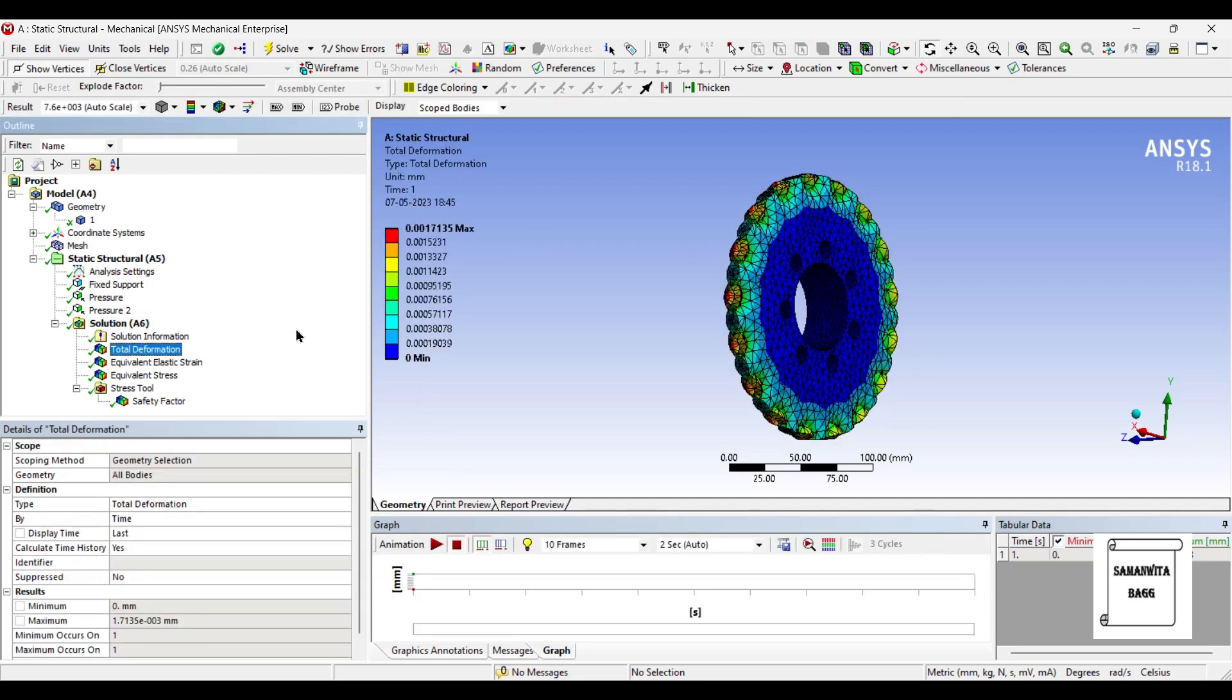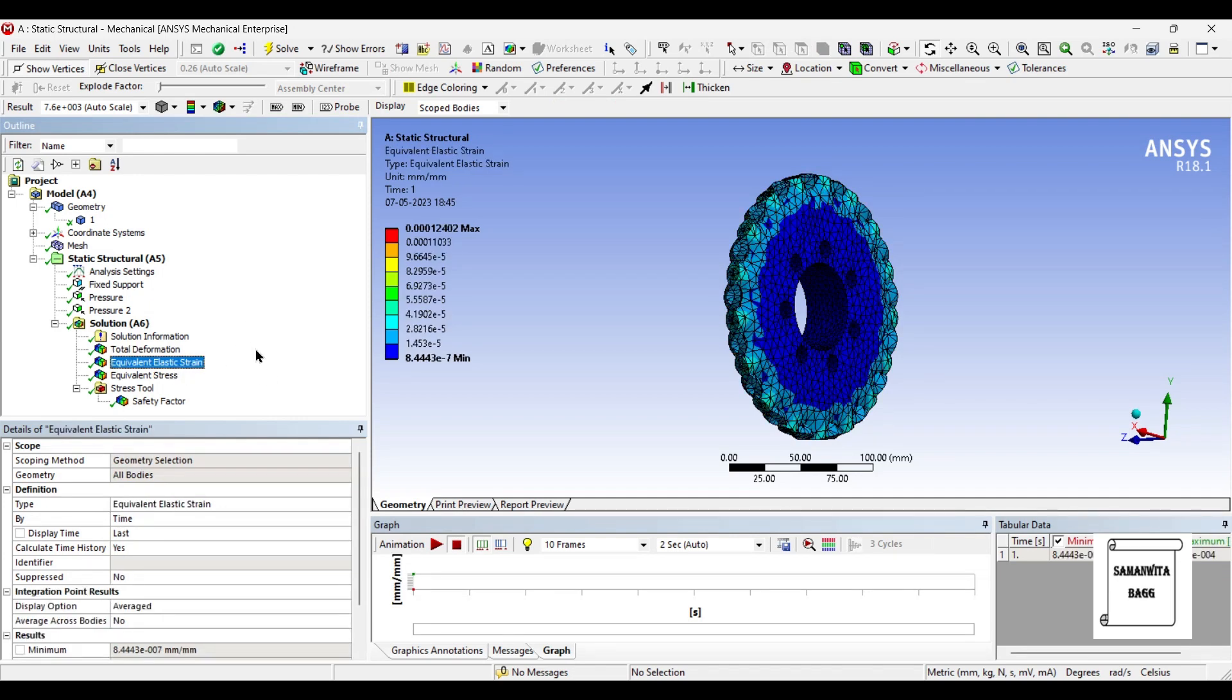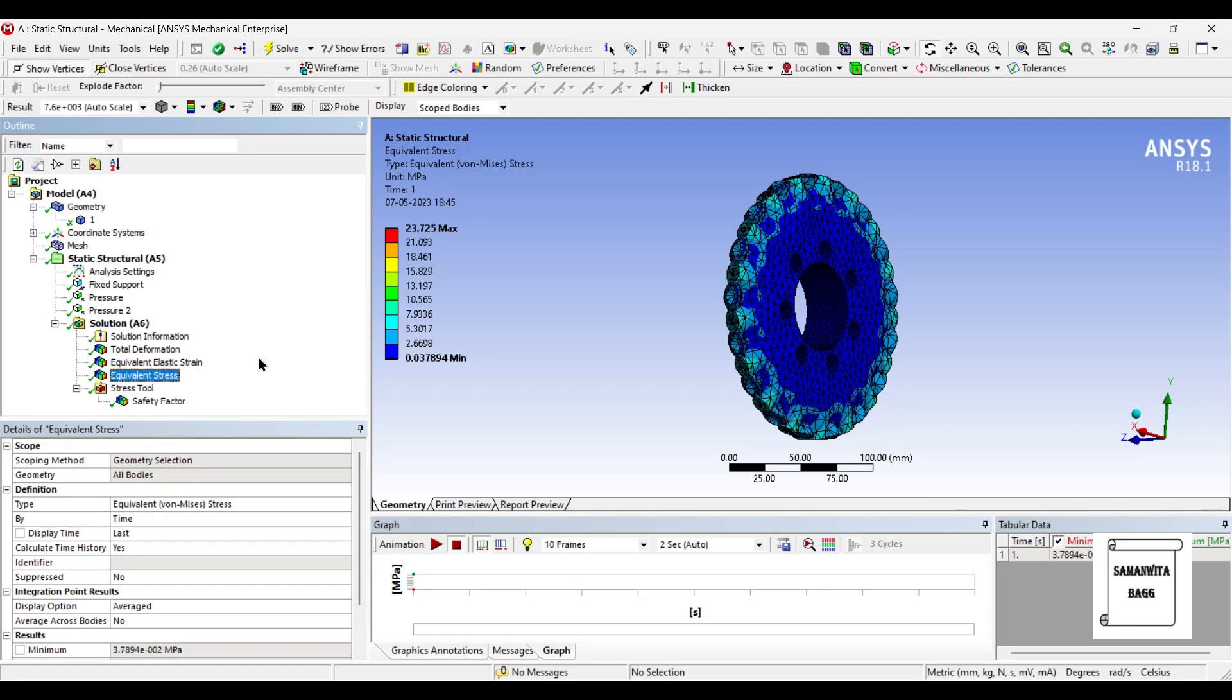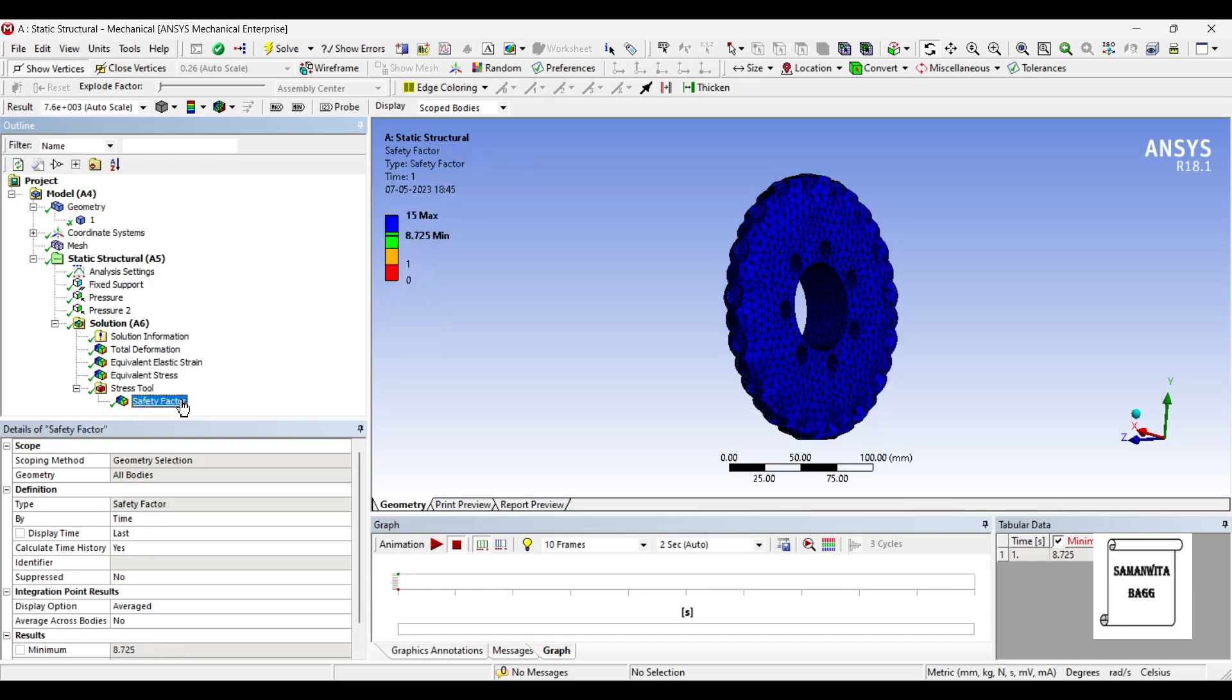Now you can see the deformation is 0.0017 mm maximum. The strain value is 0.00012. The stress is 23.7 MPa and the factor of safety has increased which is very important.